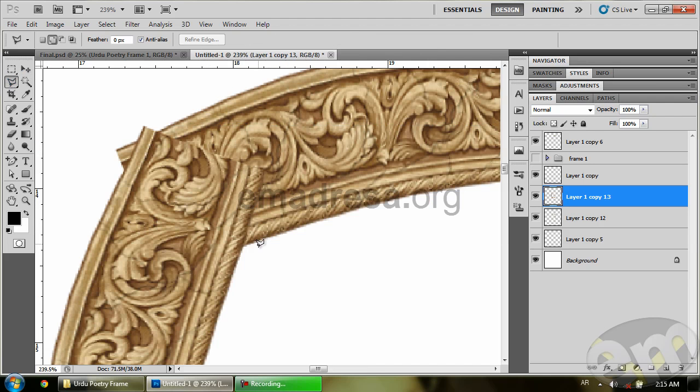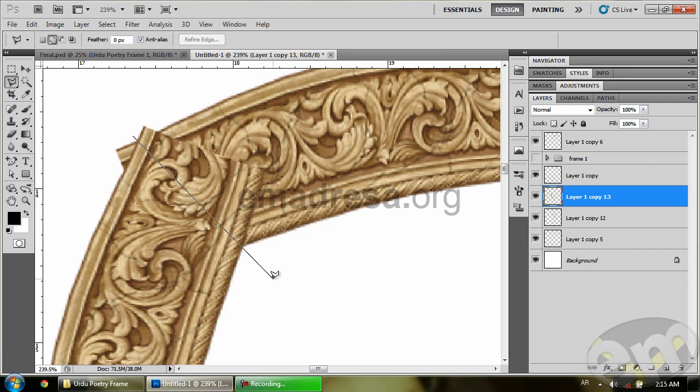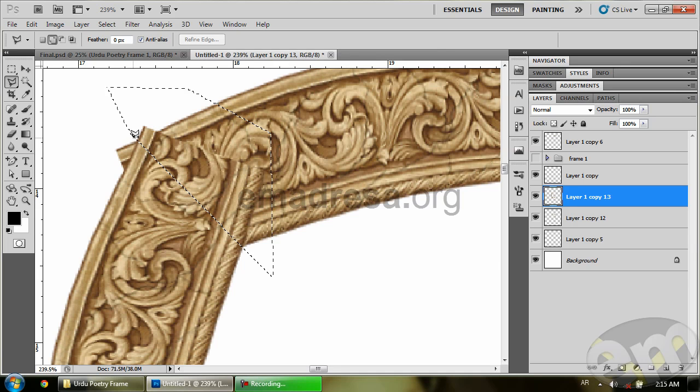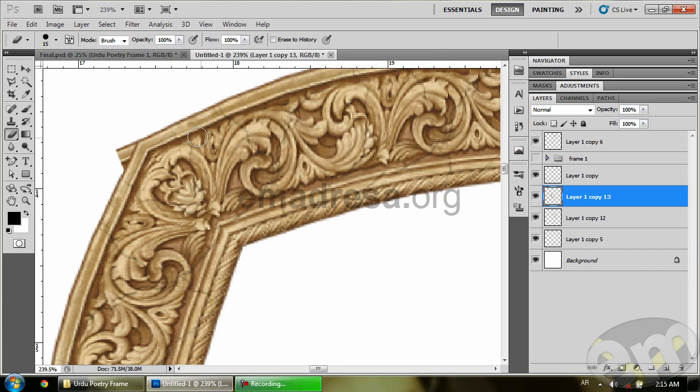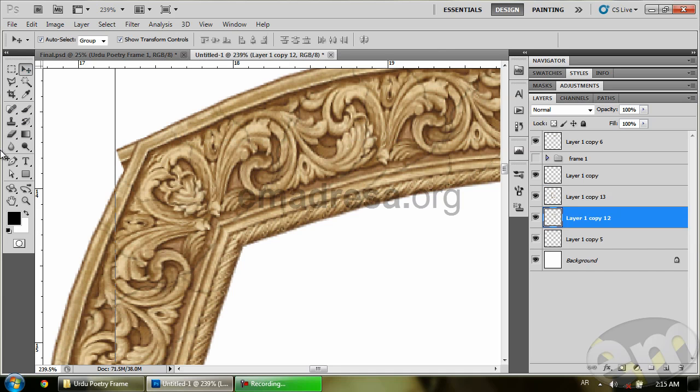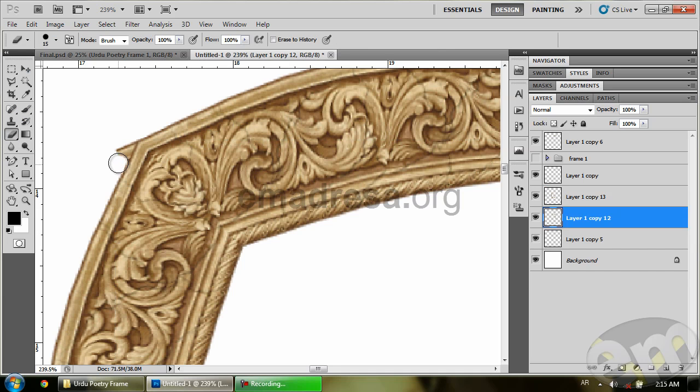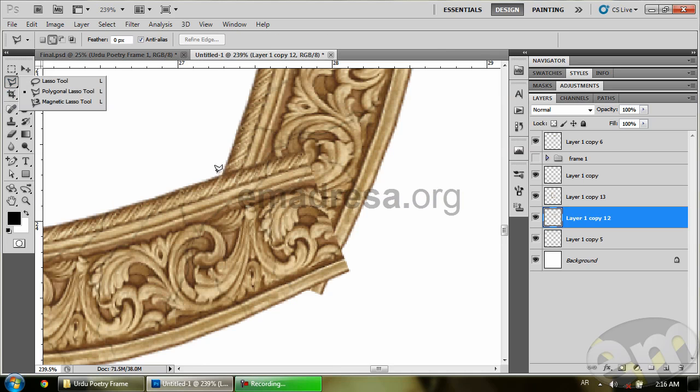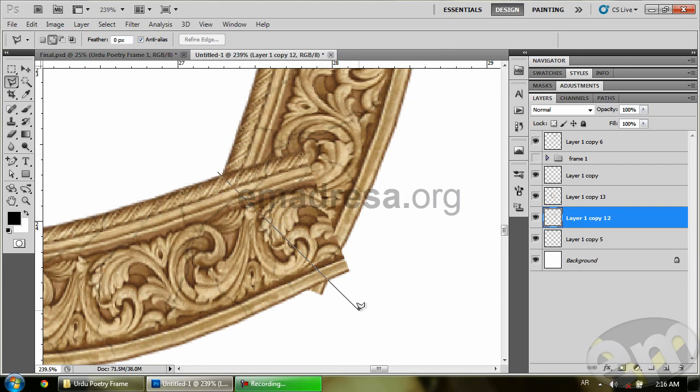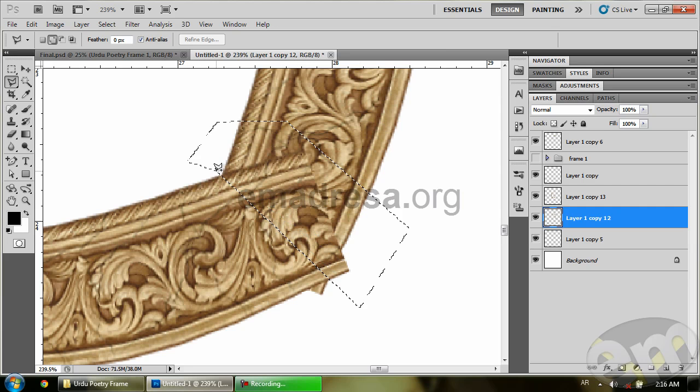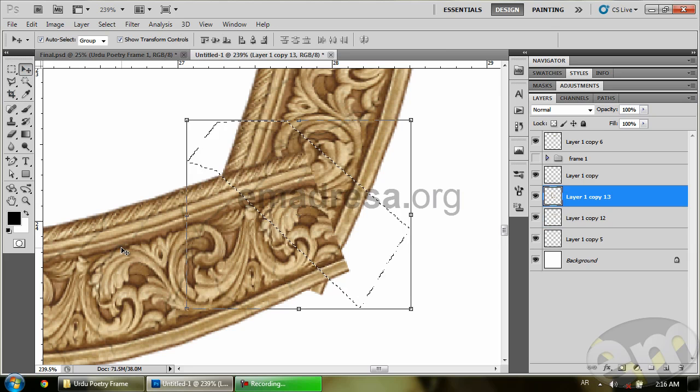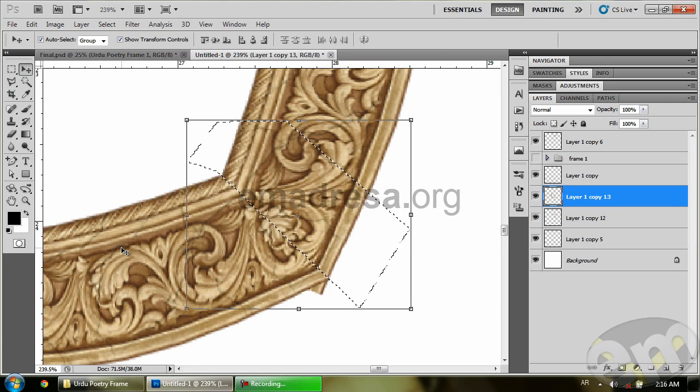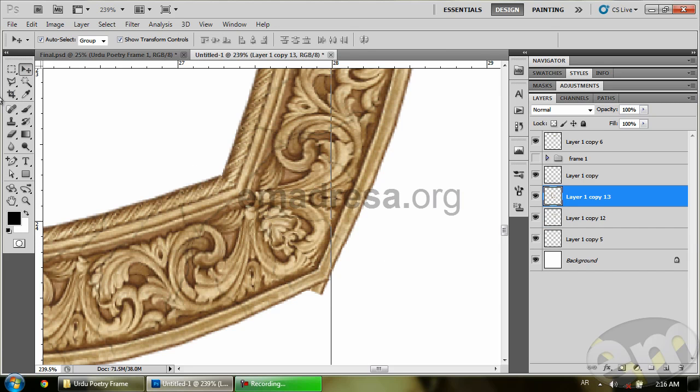Alright, so I'm going to use my Polygon Lasso Tool here. Let me try. Ctrl+D to deselect. Make sure that your correct layer is selected, and Control+D to deselect.